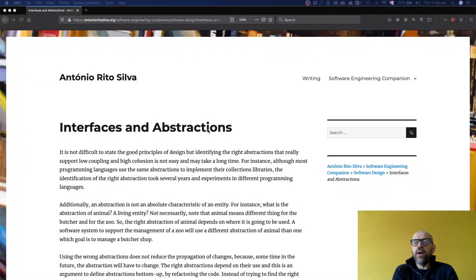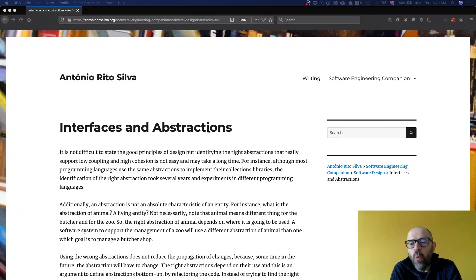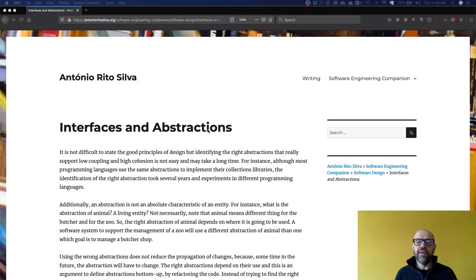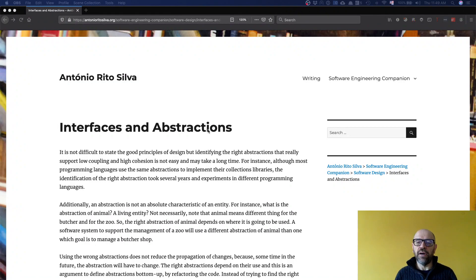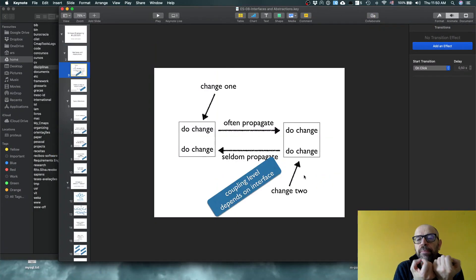Hello. In this software design lecture, I'm going to talk about interfaces and abstractions, and I'm going to discuss this in the context of coupling — why coupling is relevant here — and in some sense demystify the idea that interfaces by themselves are the solution. Actually, the solution is abstractions.